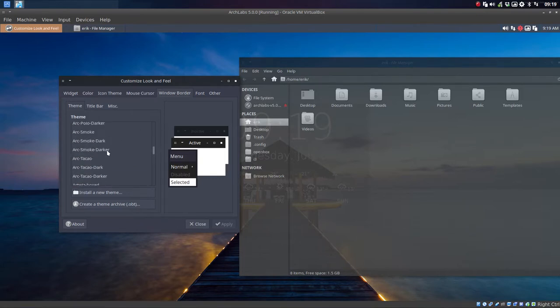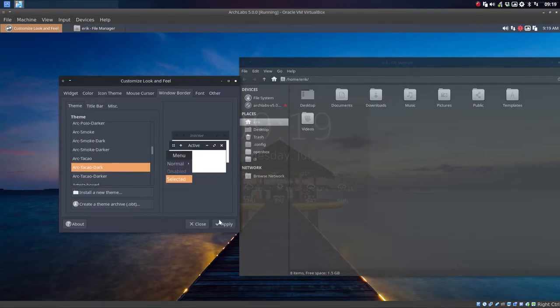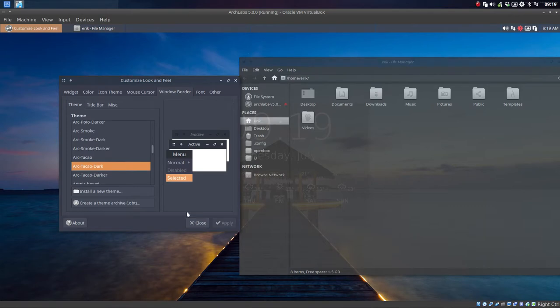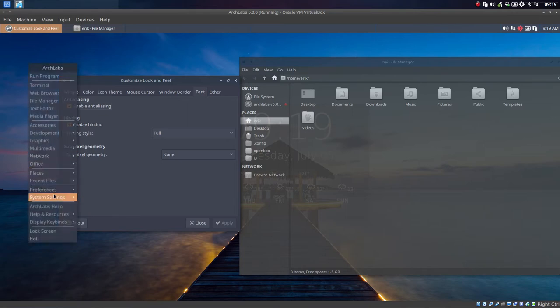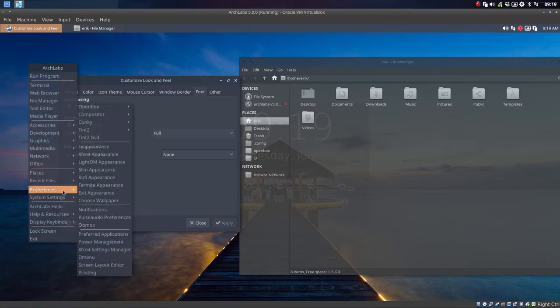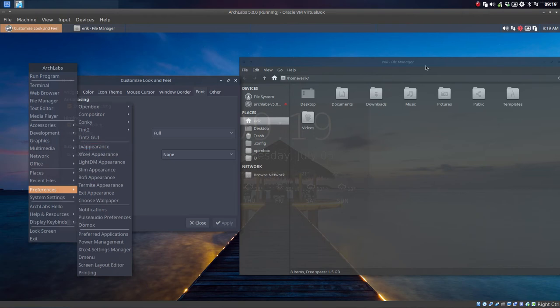I'm going for my Arc Takao Dark. Apply. And we have explained our Alex Appearance is actually the name. So customize look and feel. But the program we're running is this one. Have fun.